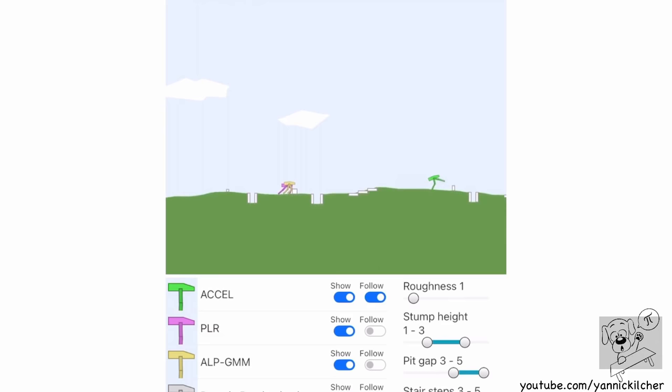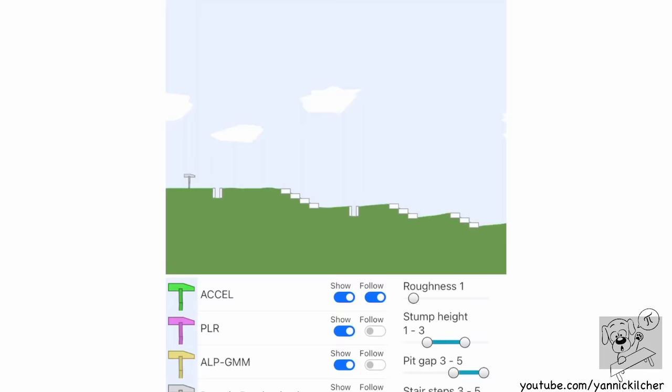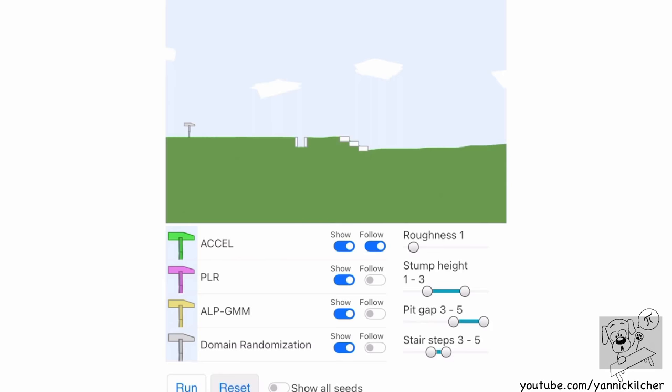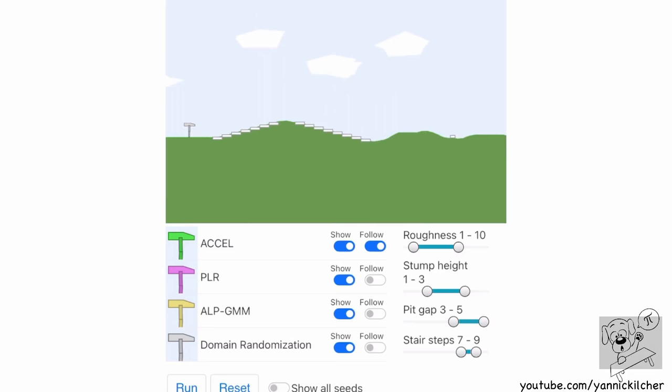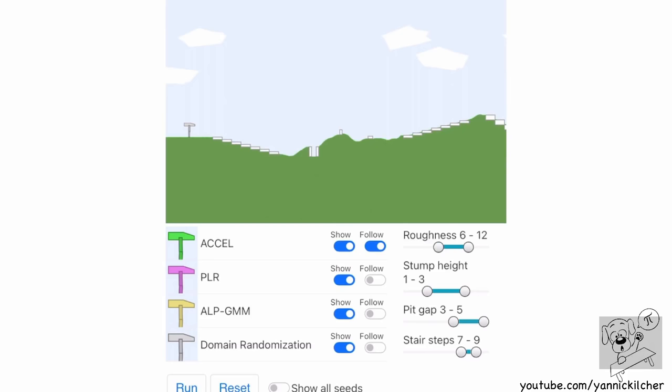These agents have never seen these environments, and the environments are procedurally generated. Every time I hit reset, a different environment is created. On the right side, I have these sliders with which I can control the different properties of the procedurally generated environments, such as how wide the gaps are, how many steps the stairs have. As I modify these, you can see the environments get more and more challenging as I slide these to the right.